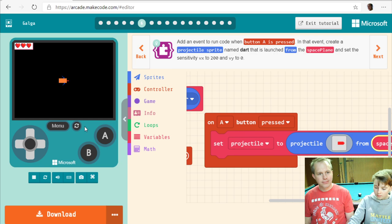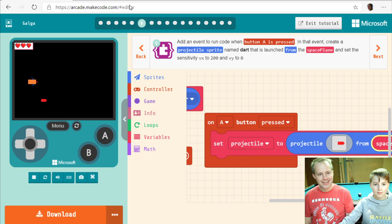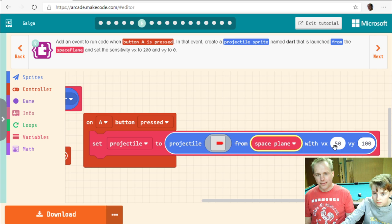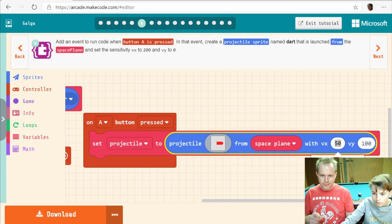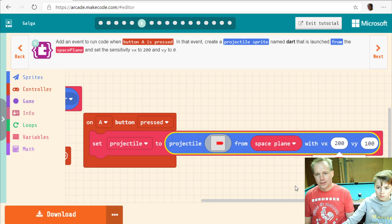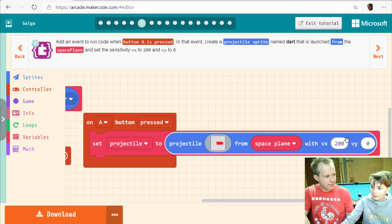Expand the simulator and see if this works. It's moving, but it's not shooting the way we want. In the projectile block there are two numbers for the initial speed of the bullets. We want the bullets to go horizontally — so we need speed on the horizontal axis, about 200, and the vertical speed should be zero because it flies flat.